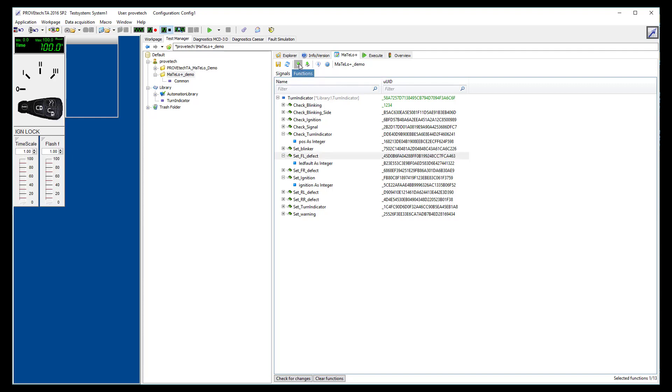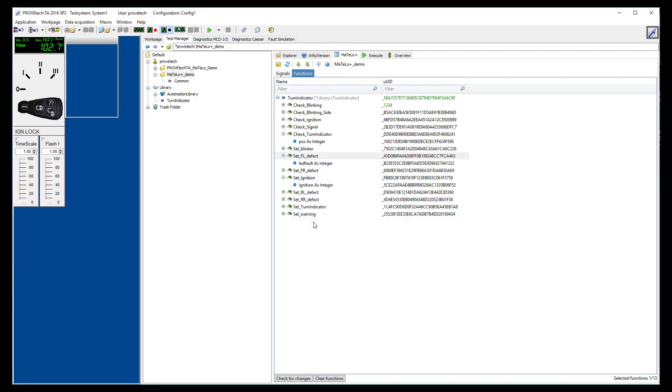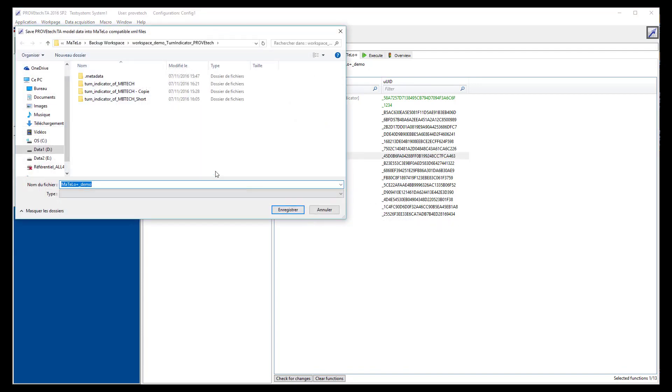Now that you have selected your signals and functions, click on the export button and select a destination path for this data.